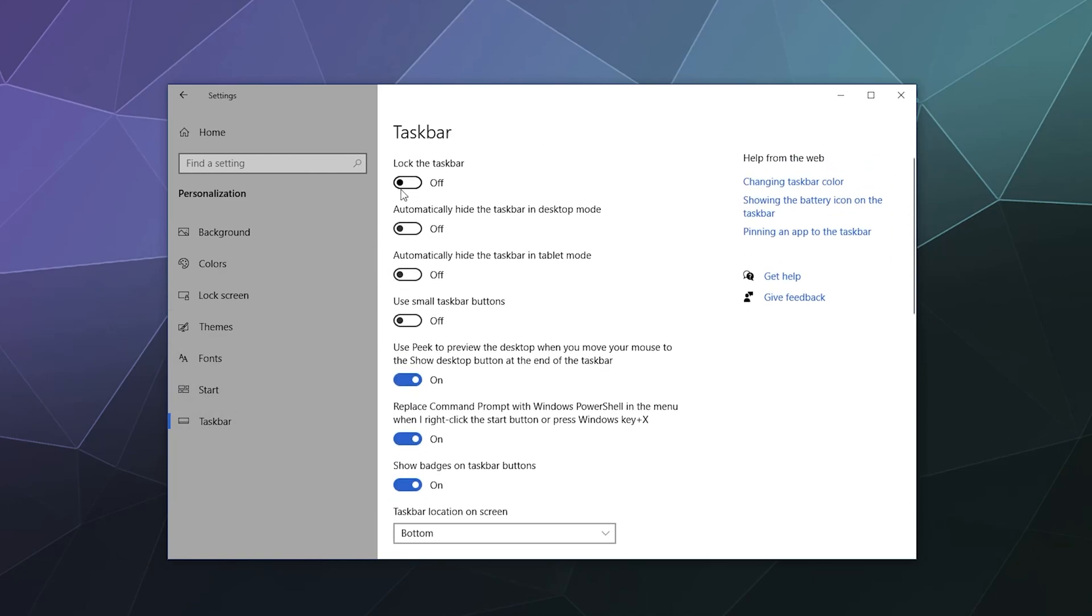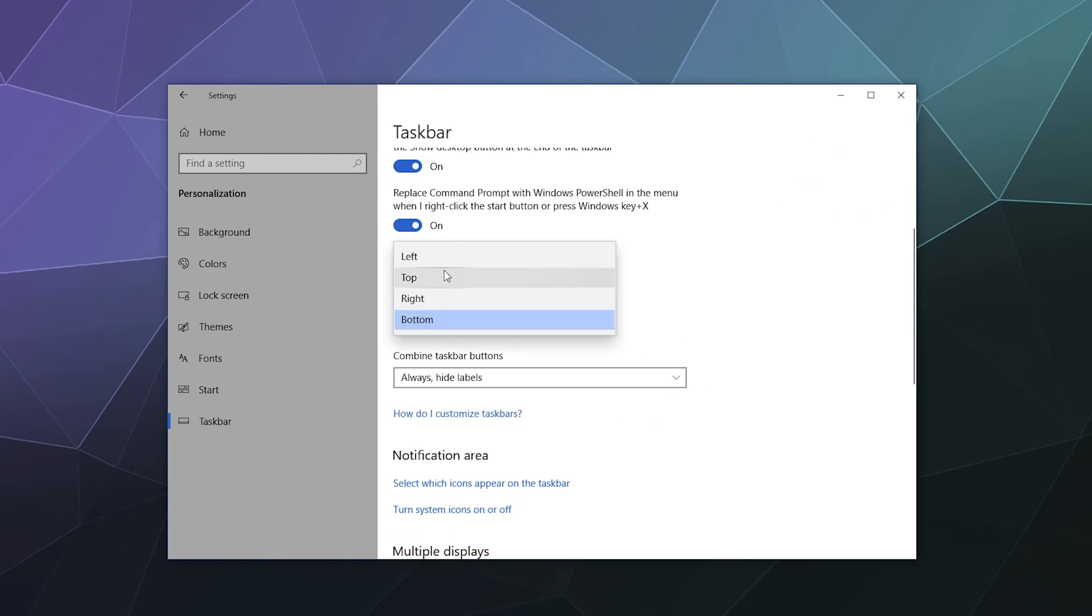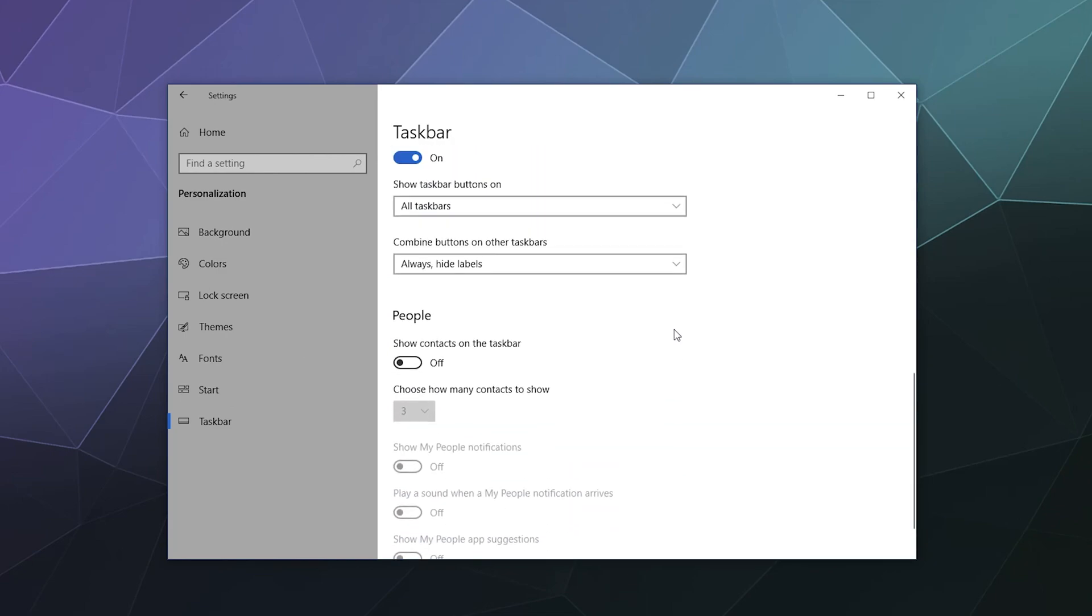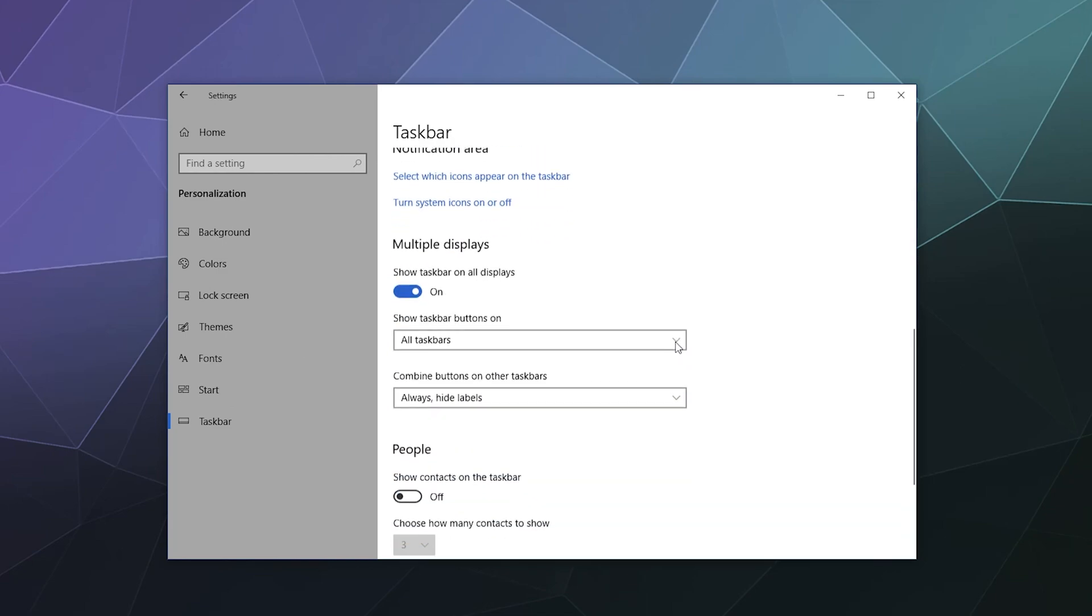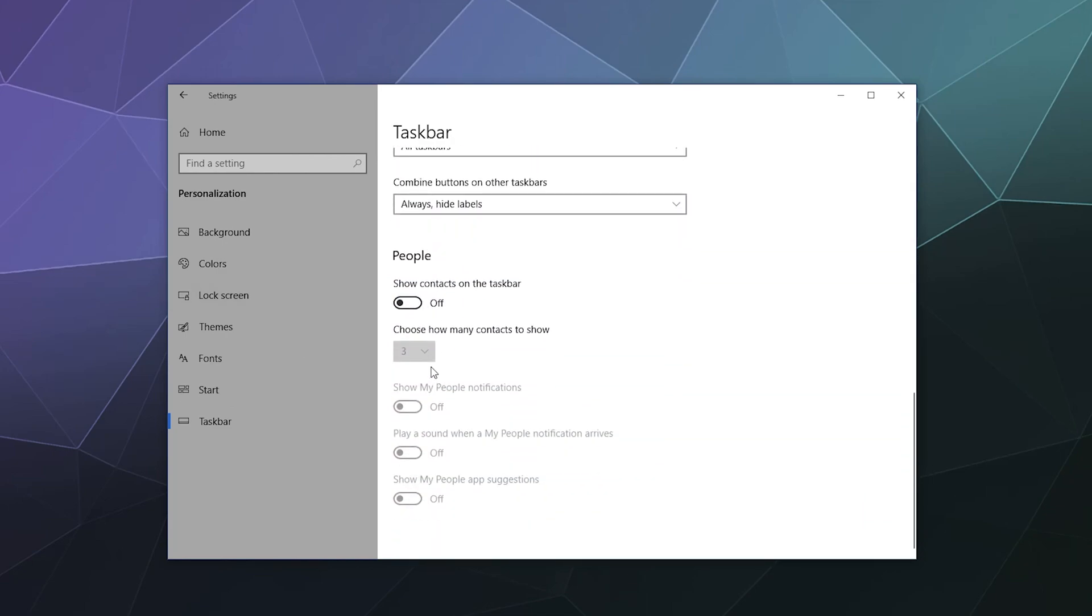Similarly, taskbar settings: do you want your taskbar locked, automatically hidden, automatically hide it in tablet mode, use small buttons, use the sneak peek preview mode when you're hovering over apps to see what's going on. Do you want the location on the bottom or do you want it on the right, top, left? Combine taskbar buttons always hide labels. So all these are pretty self-explanatory if you want to go through these. And then down at the bottom, you can show contacts on your computer for people that you can like message directly through Windows on the sidebar. If you turn this on, you can mess with all these other settings.